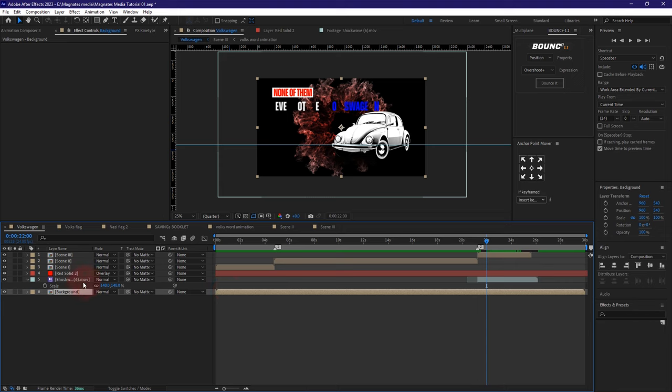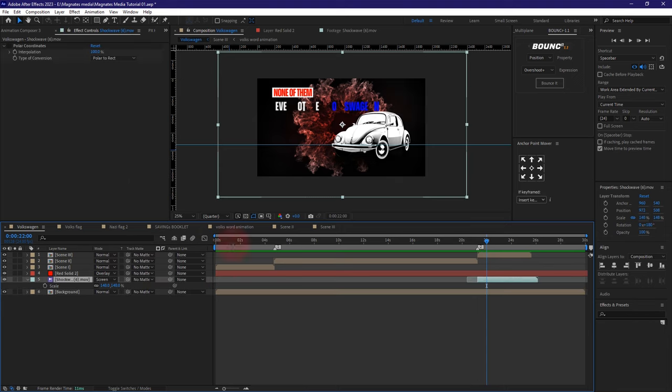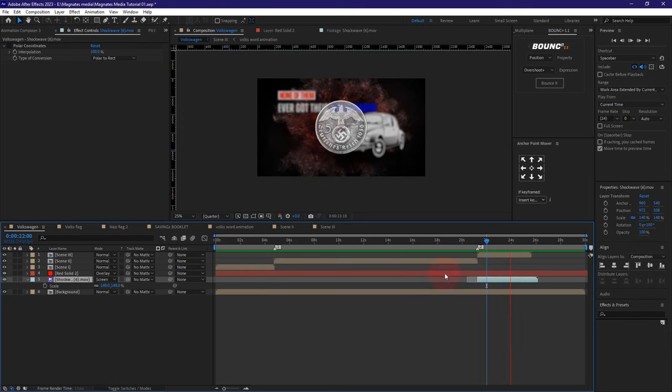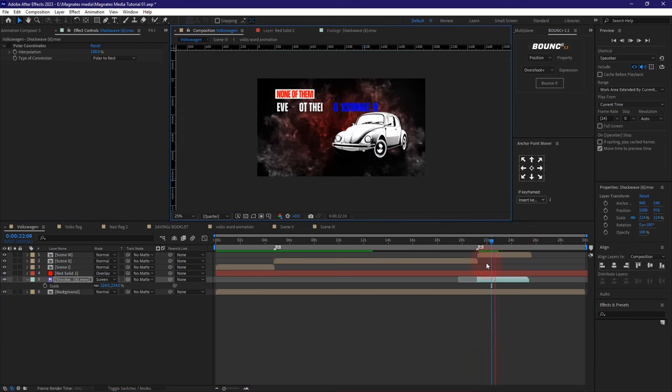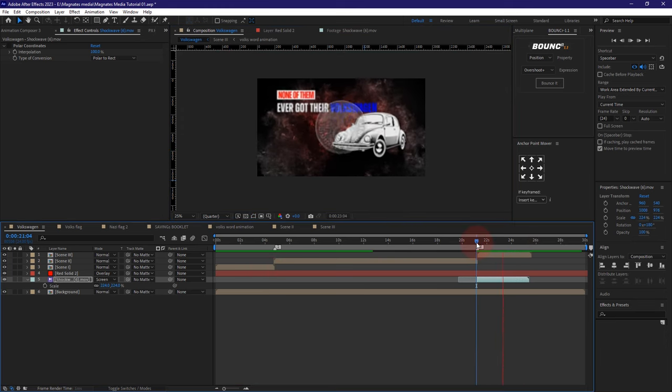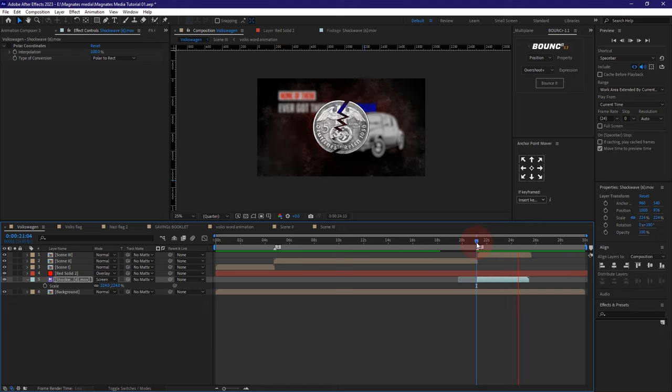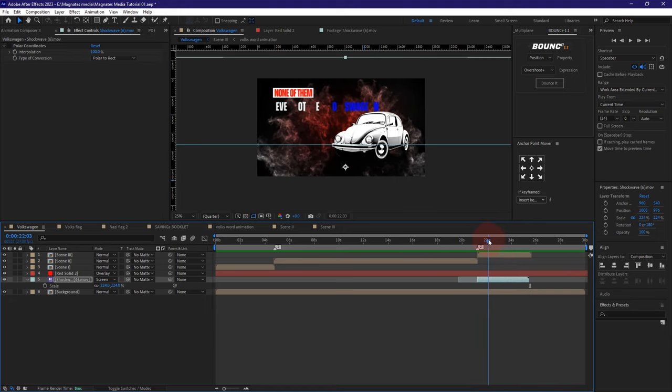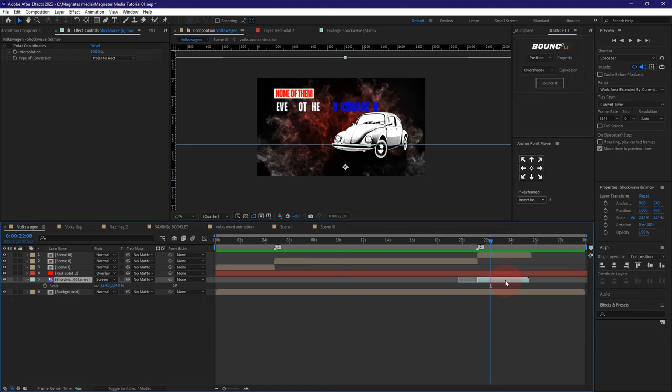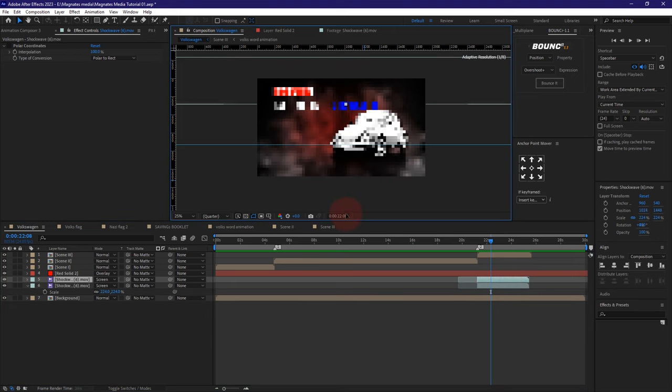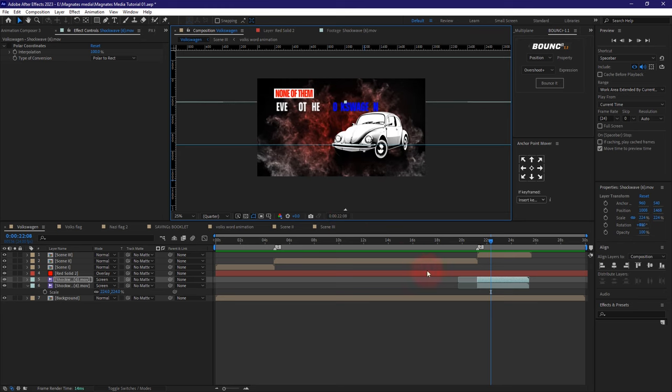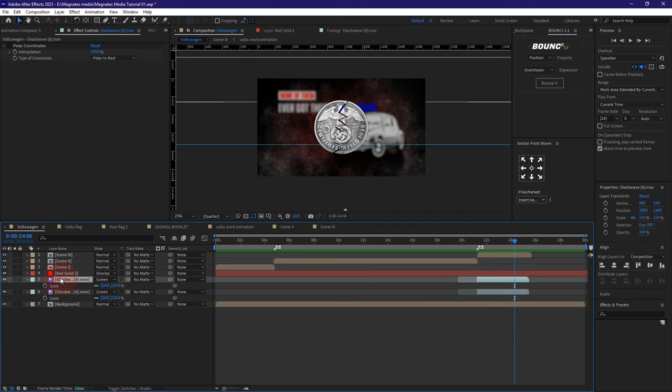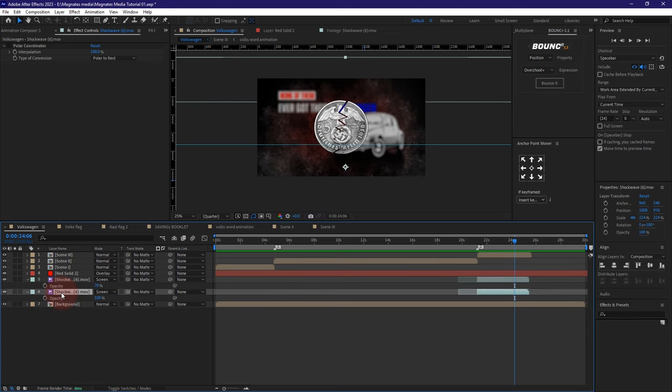Now we're going to change the blend mode to screen. When you make it screen, you'll be able to see the background behind it. I think I like this, though there's space below I don't like. Perhaps I could duplicate this and move it slightly lower like this, so you don't have that space below. I'm going to reduce the opacity to 70, and also this one to like 70 as well.